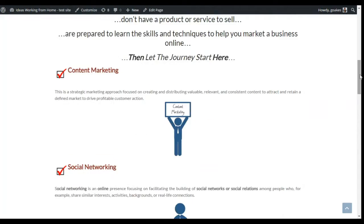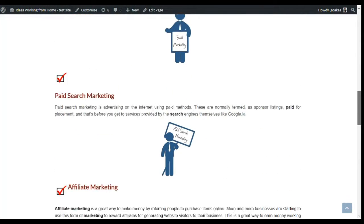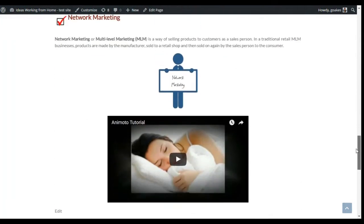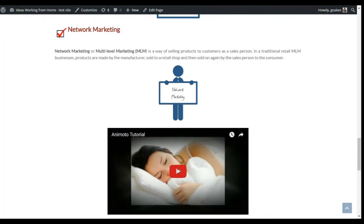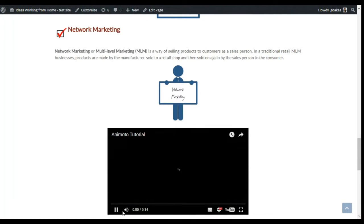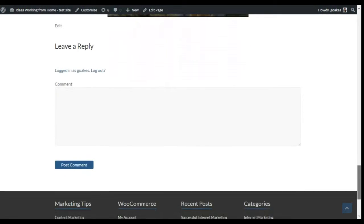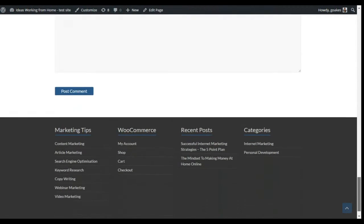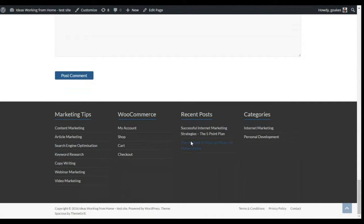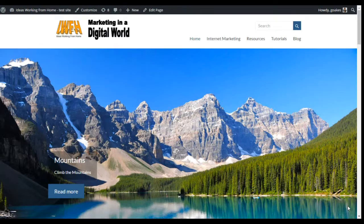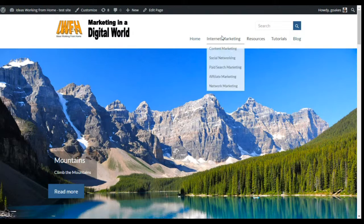We have a home page which is set to wide with some images, and a short video at the bottom — just to show that videos will play on this theme. Towards the bottom we have a footer area with four widgets and right at the bottom a footer menu. So this is quite a versatile theme.